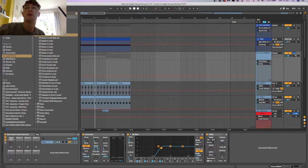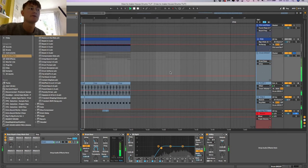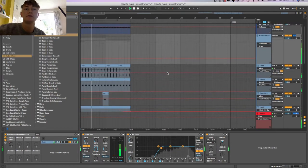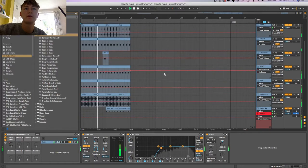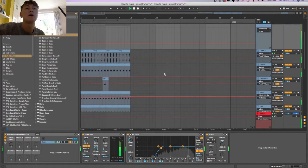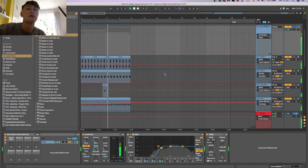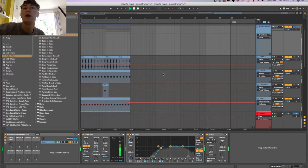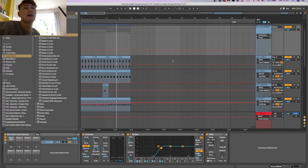The kick basically helps add more driving energy to the track or drop that you've made.